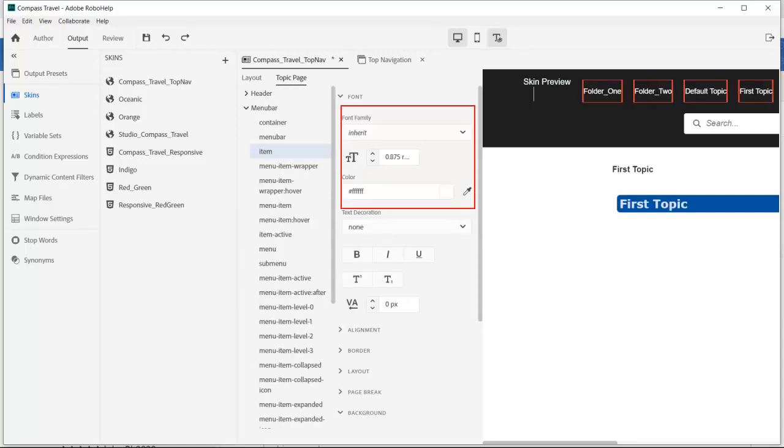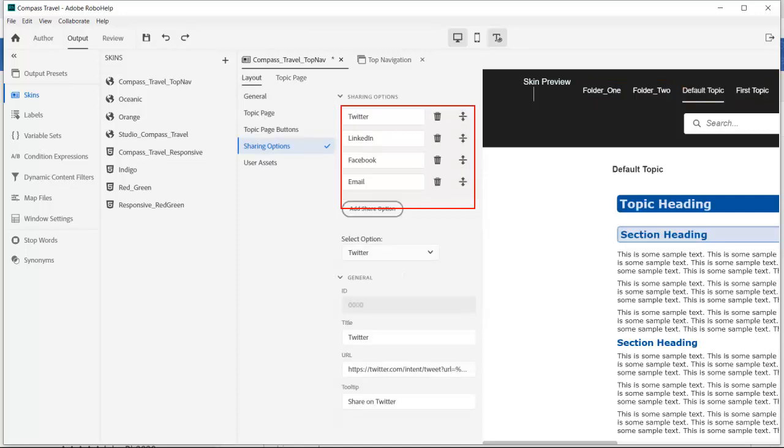Next I changed the text color of the menu items to a reverse white. We can add social media share icons.